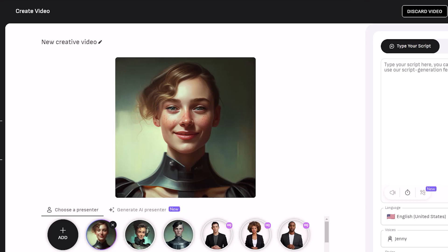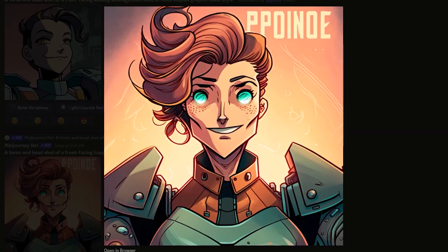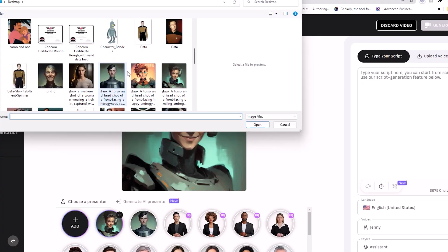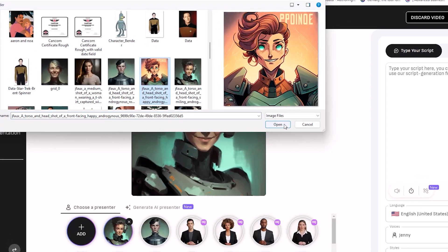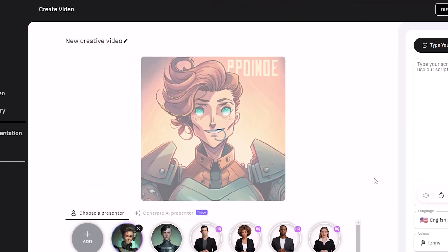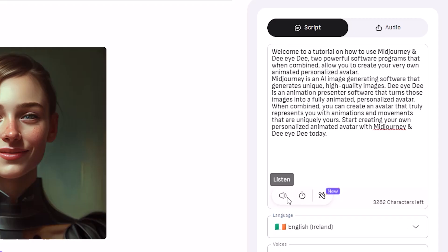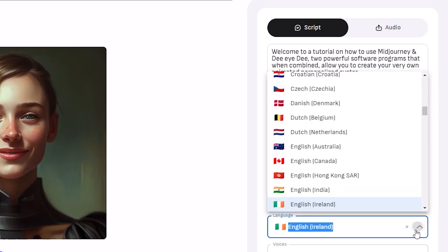I did encounter an issue with the animation process — if the character has too much of a cartoon-like appearance it seems that it won't recognize it as a face, so it can't be animated. From here you copy and paste your script from ChatGPT and then just find a voice that best suits your character.